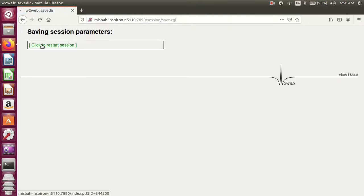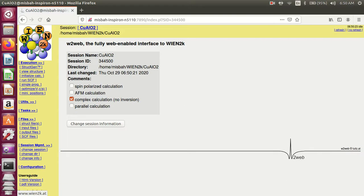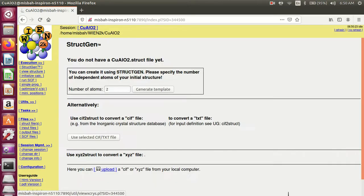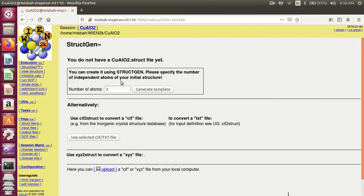Click to restart session. Here is the structure generation panel. You can create it using structure generation — please specify the number of independent atoms of your initial structure.